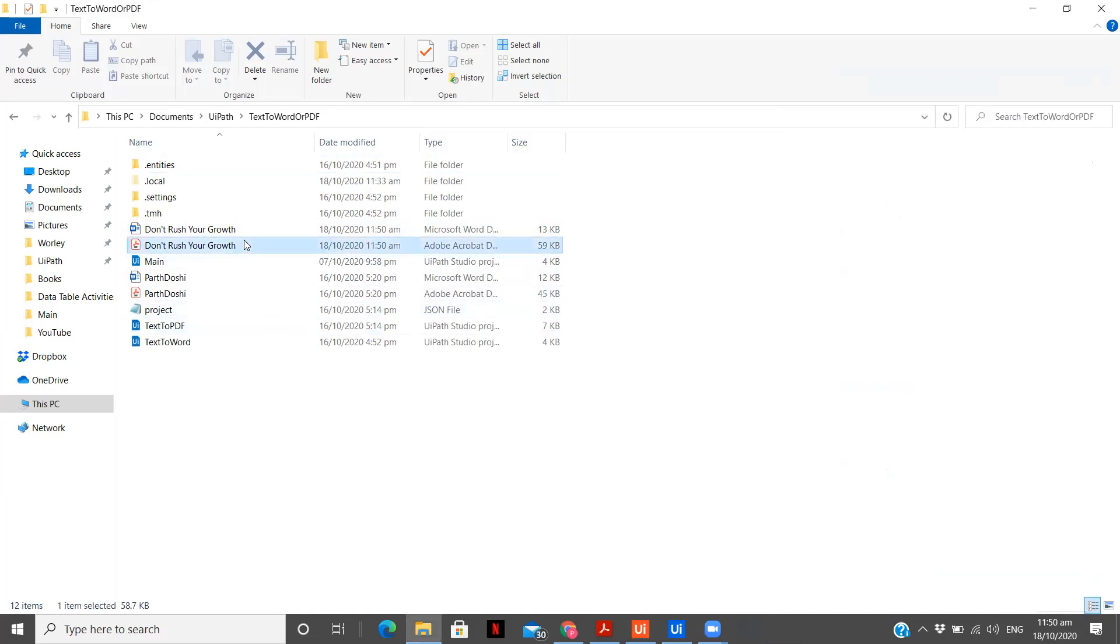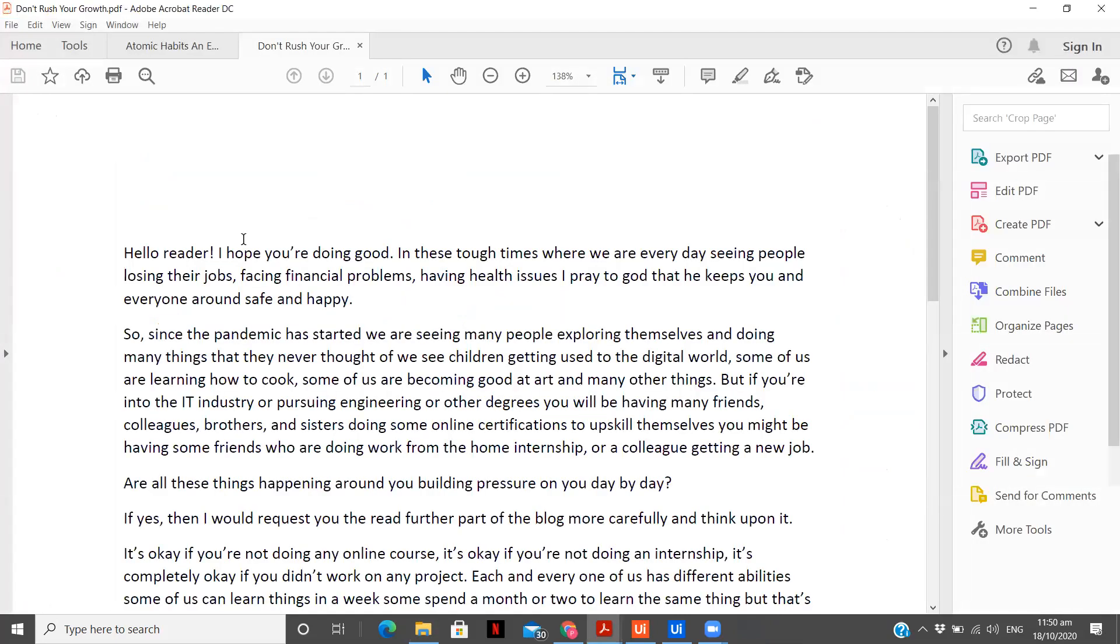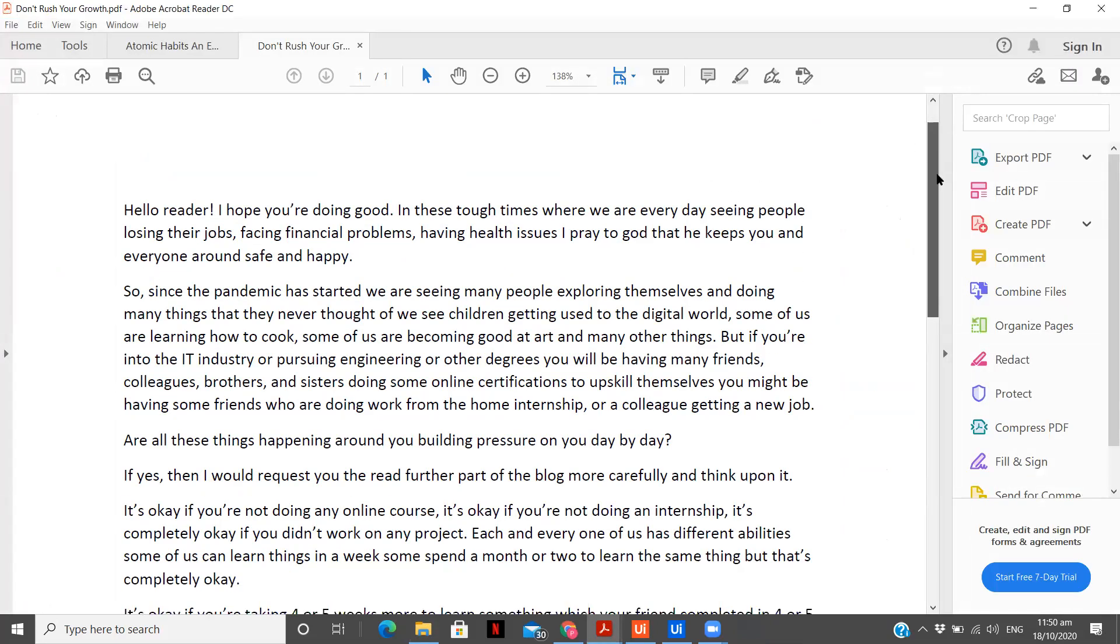As you can see, we have both the word documents and PDF over here. And the execution is as well as completed. Last run, one minute ago. Let me just simply open the PDF. The word document is obviously going to be the same. You see.